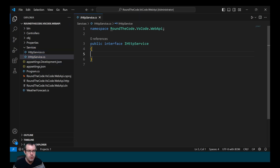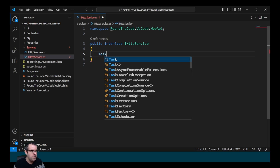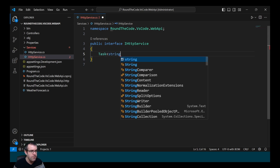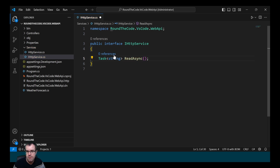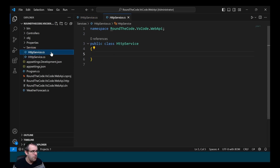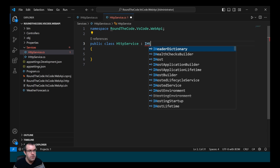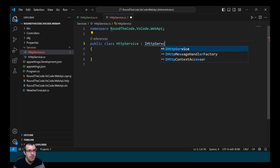We start with the interface. We create a method — it's going to return a type of Task<string> and we're going to call it ReadAsync. Notice that we're getting IntelliSense. We then go to HttpService and implement the IHttpService interface into it.